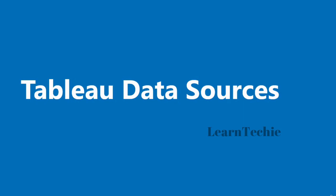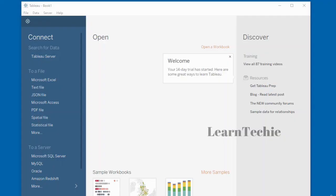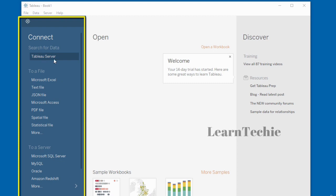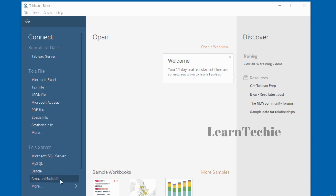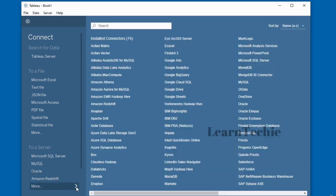Hello and welcome to this video. In this video, I'm going to show you the various data sources you can connect to using Tableau. From Tableau Desktop on the left, you can connect to a Tableau Server, Microsoft Excel, text files, JSON files, Microsoft Access, PDF files, statistical files, and more. You can also connect to various database servers such as Microsoft SQL Server, MySQL, Oracle, Amazon Redshift, and many more.